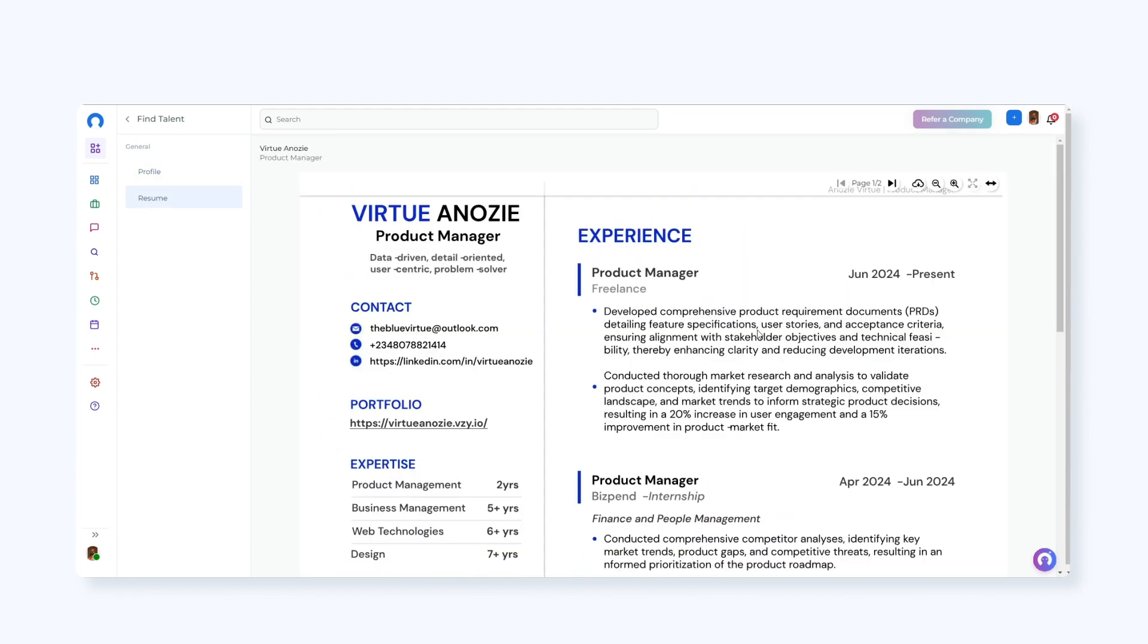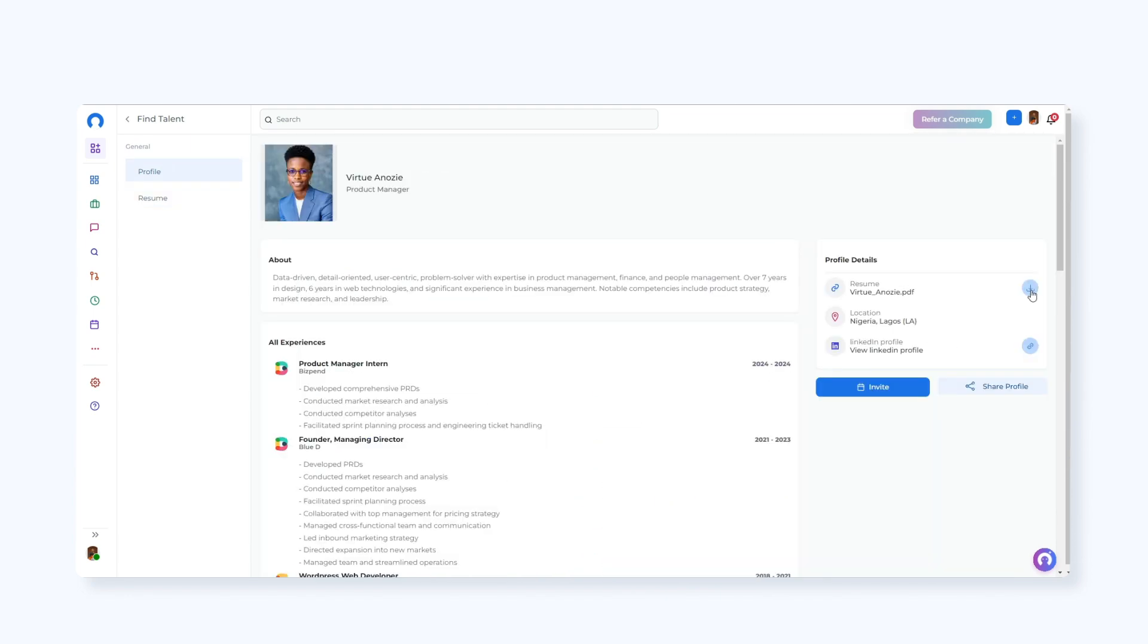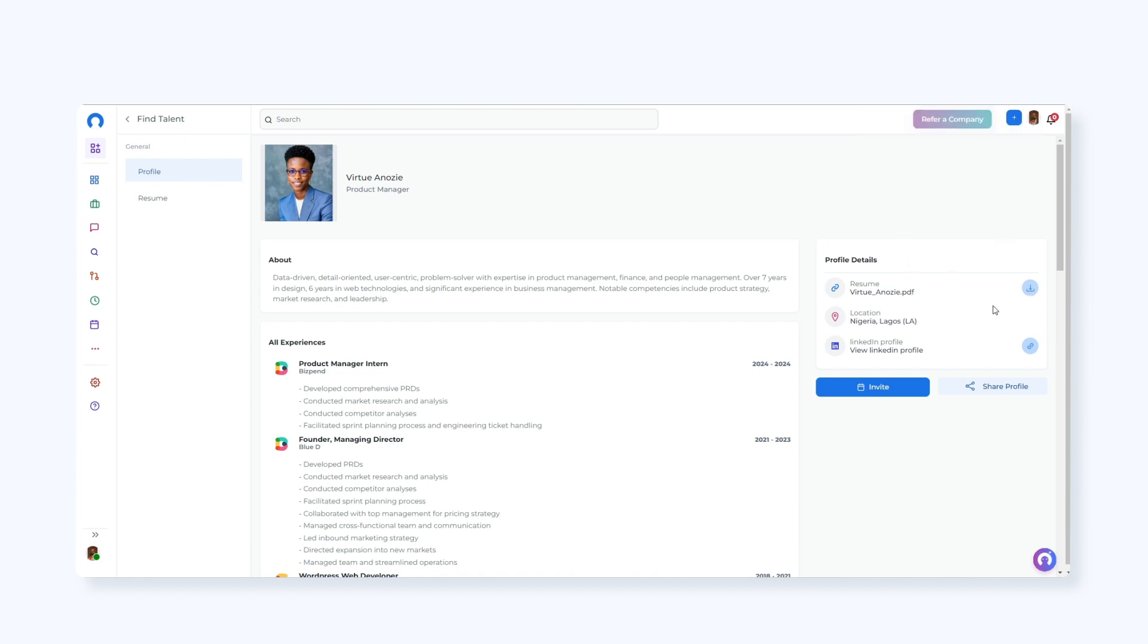View and download resumes. Check LinkedIn profiles and share profiles.